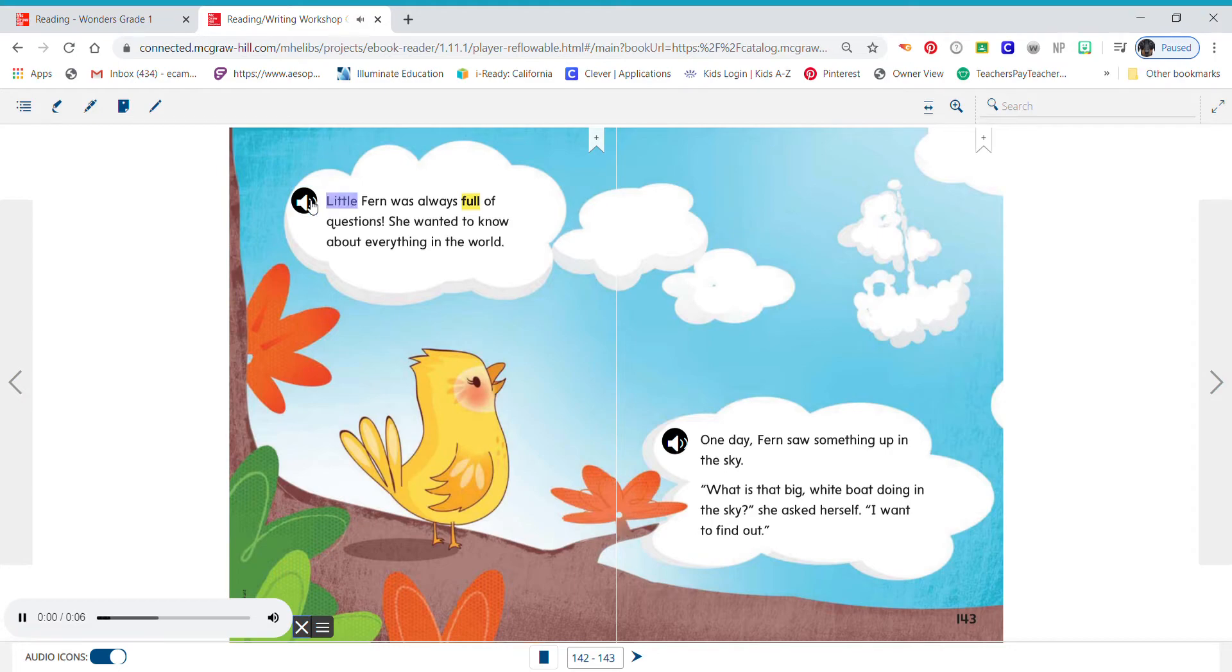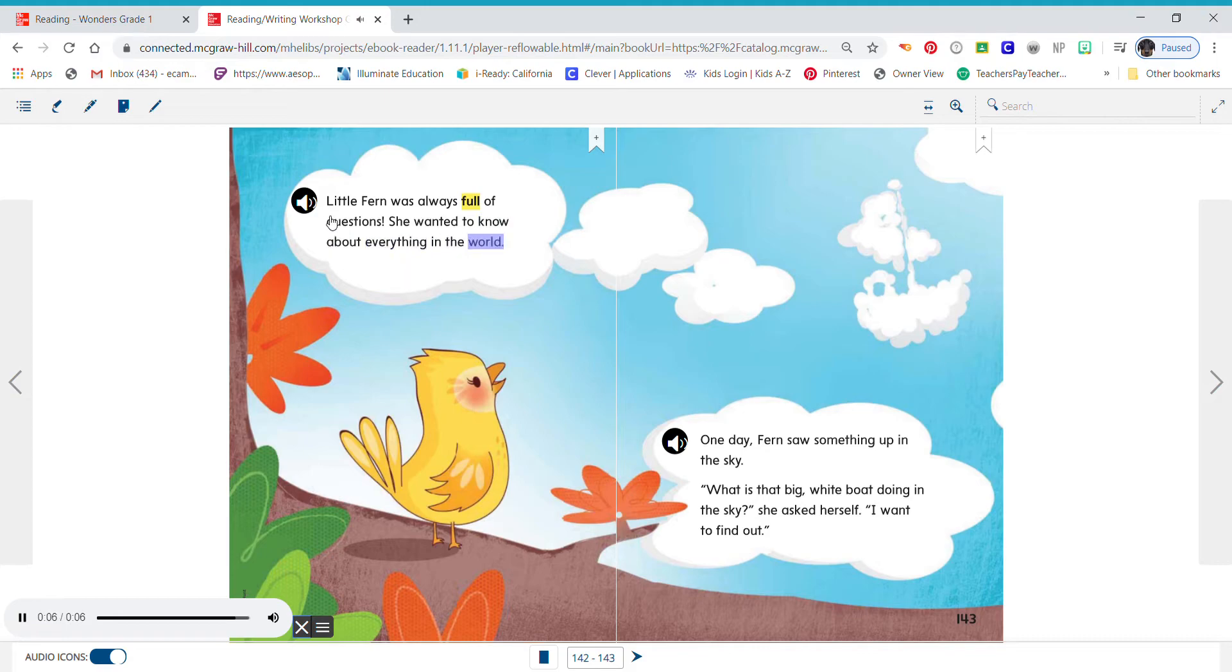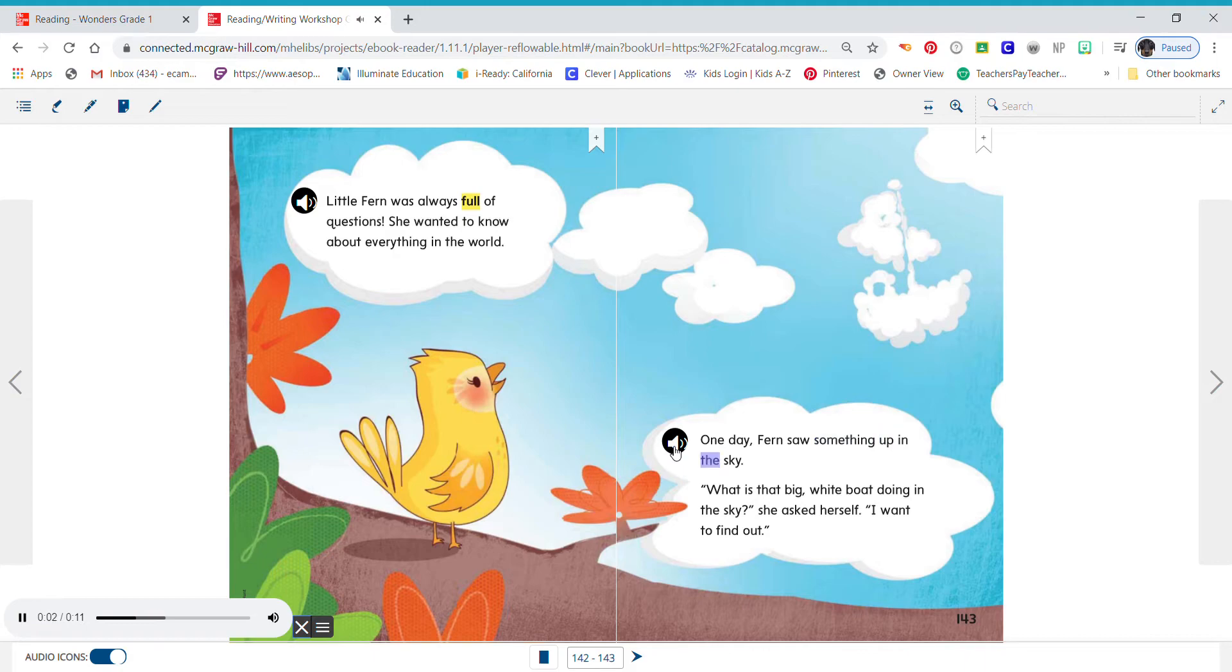Little Fern was always full of questions. She wanted to know about everything in the world. One day, Fern saw something up in the sky. What is that big white boat doing in the sky? She asked herself. I want to find out.